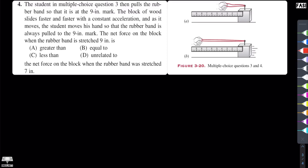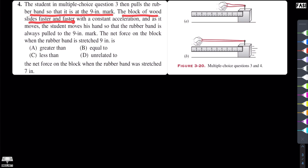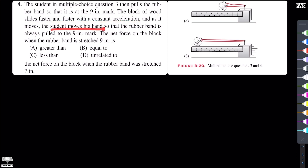This is multiple choice question 4 of the book of Halliday, Resnick and Karin, chapter 3. The statement of this multiple choice question is: the student in multiple choice question 3 then pulls the rubber band so that it is at the 9-inch mark. The block of wood slides faster and faster with a constant acceleration, and as it moves the student moves his hands so that the rubber band is always pulled to the 9-inch mark.